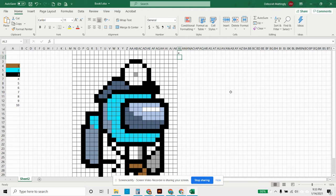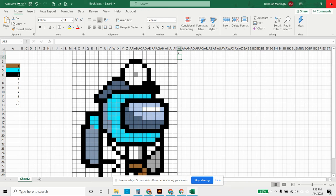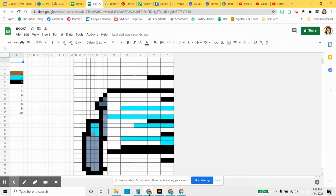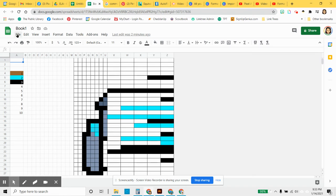So once you've done that and you save it, then you can close it and go to Google Sheets. You can either click on File and Open, or you can import a sheet as well.